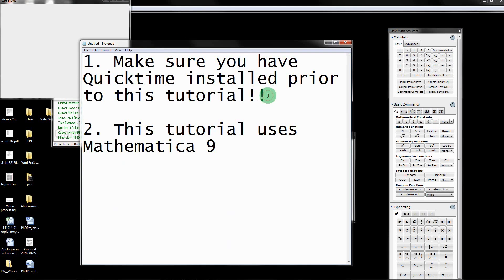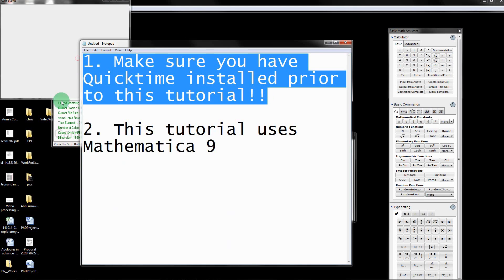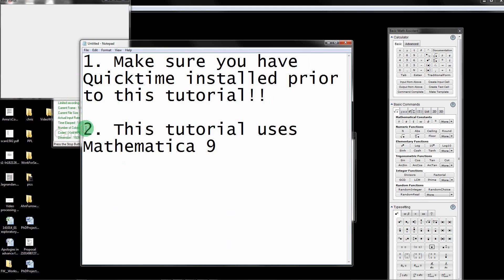First, very importantly, make sure you've installed QuickTime. Also note that this tutorial uses Mathematica 9. It would also work in other versions of Mathematica as well.